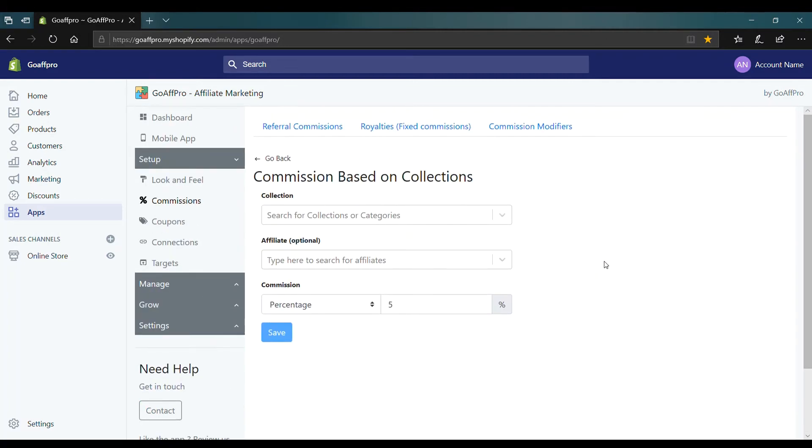Here you can select the collection or category of products from your store and set the commission rate. Click on save to create the new collection commission.